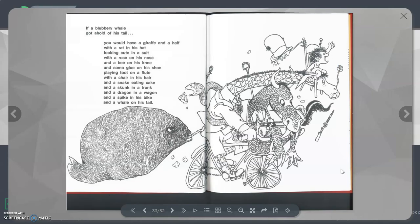If a blubbery whale got a hold of his tail, you would have a giraffe and a half with a rat in his hat looking cute in a suit with a rose on his nose and a bee on his knee and some glue on his shoe playing toot on a flute with a chair in his hair and a snake eating cake and a skunk in a trunk and a dragon in a wagon and a spike in his bike and a whale on his tail.